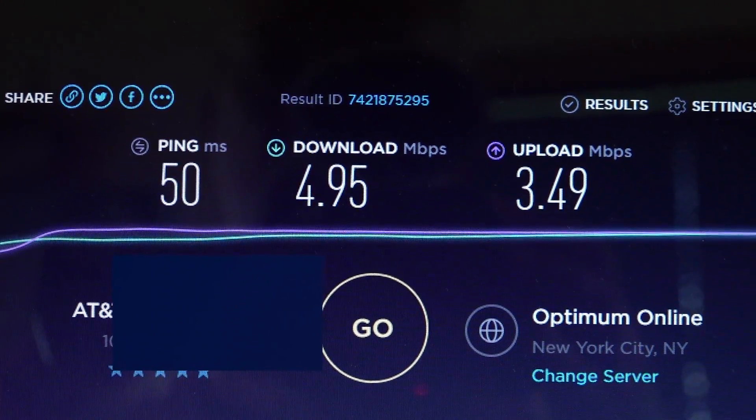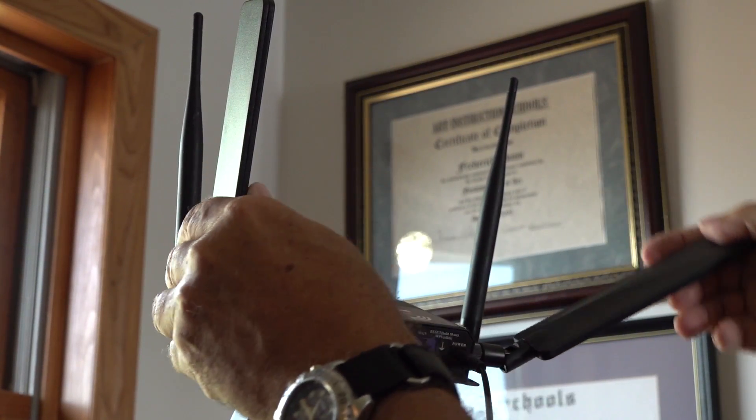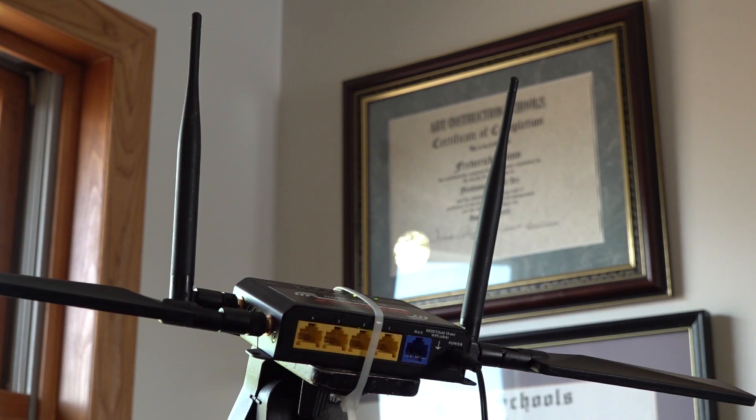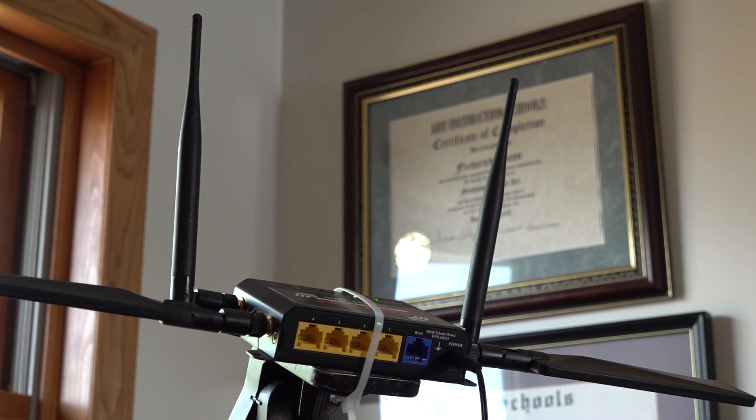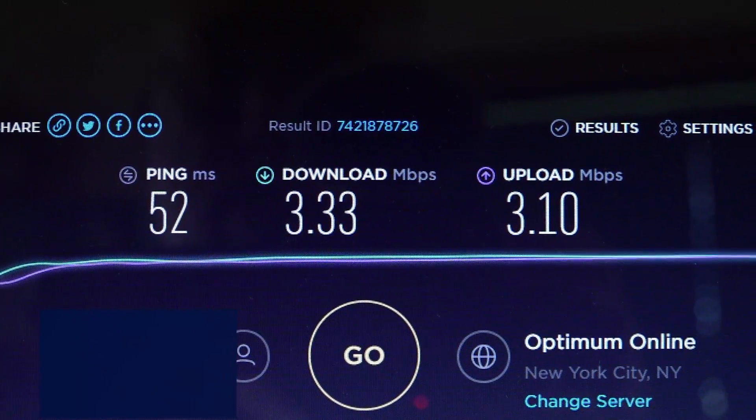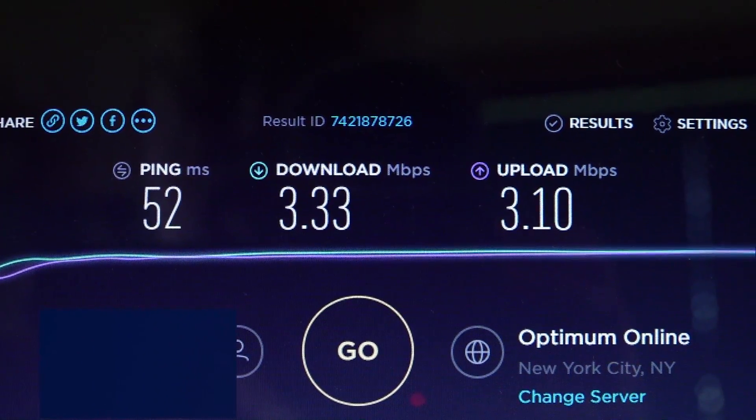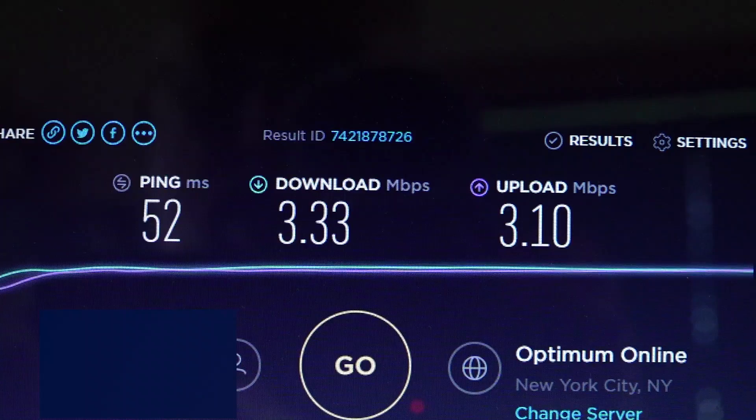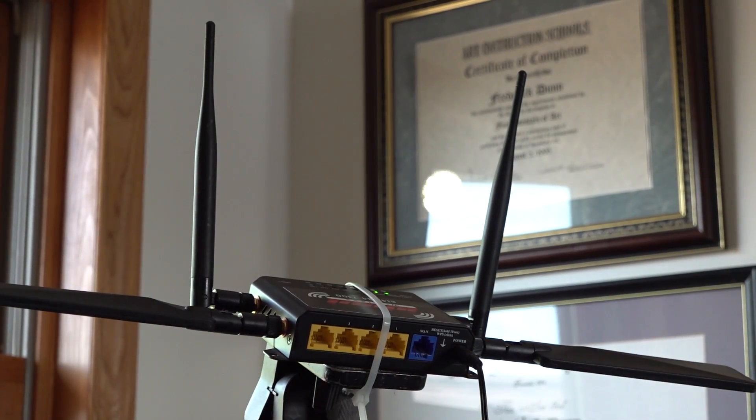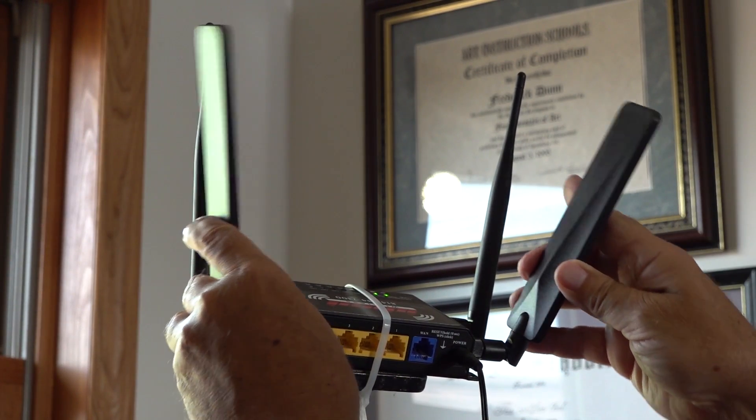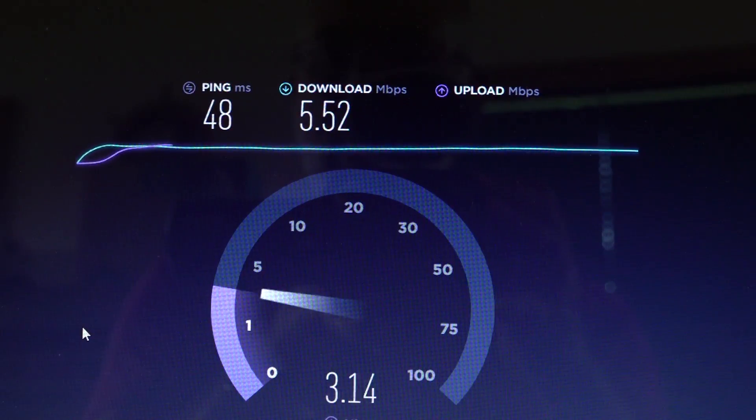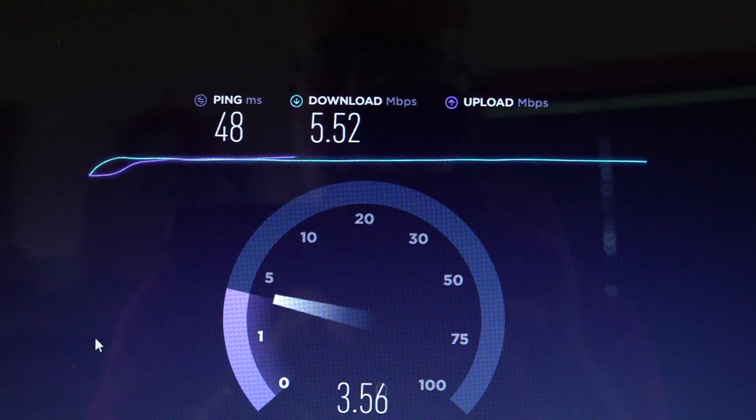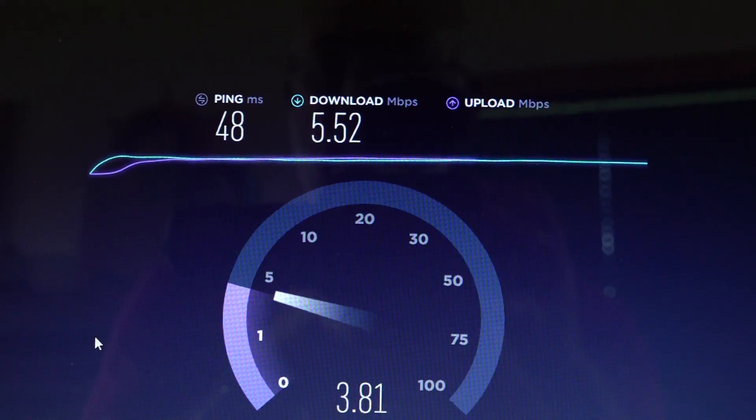Now I fooled around with some different orientations, so I played them both flat here. Of course, remember the instructions say vertical. We ended up with 3.33 and 3.1. Again, even flat, these antennas do improve the performance of this router.